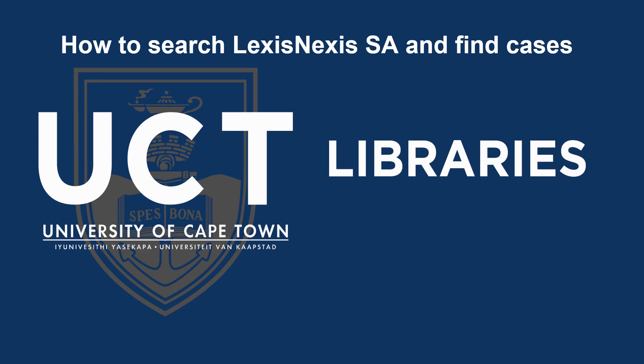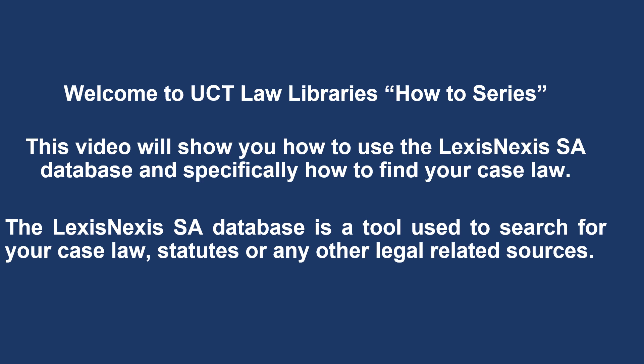Welcome to the University of Cape Town Library's how-to series. This video will show you how to use the LexisNexis South Africa Database and specifically how to find your case law. The LexisNexis South Africa Database is a tool used to search for your case law, statutes or any other legal related sources.